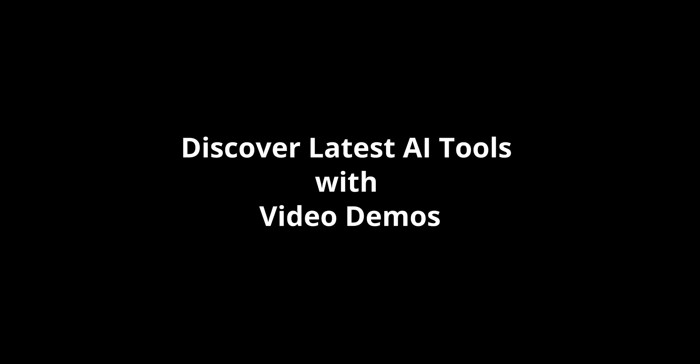Discover latest AI tools with video demos. Visit aidemos.com